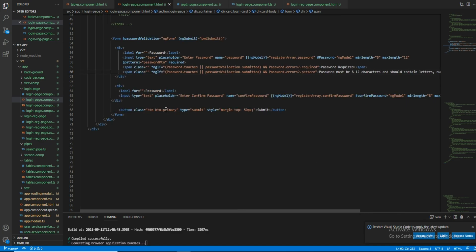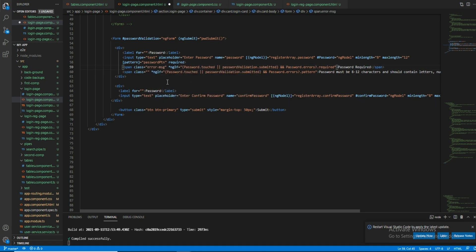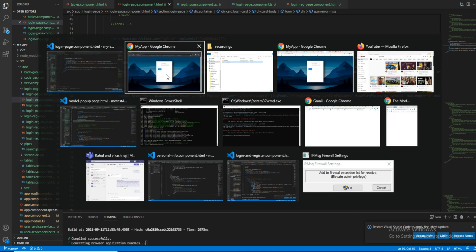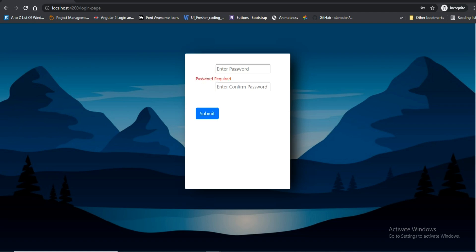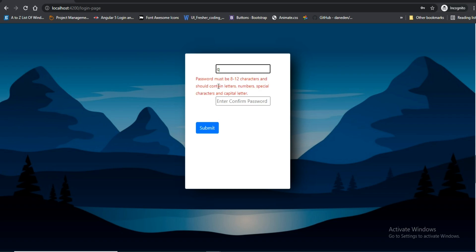We'll save it and check it. I need to give the message color as red — I have already assigned CSS to this class, otherwise it will be shown in black color. Password is required — now I will enter something.